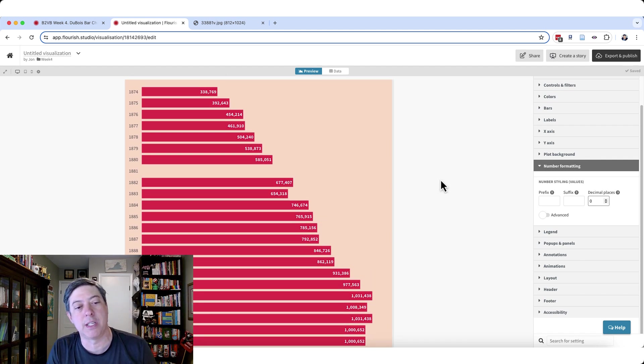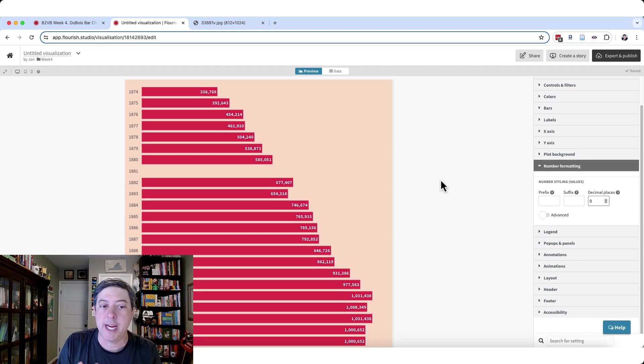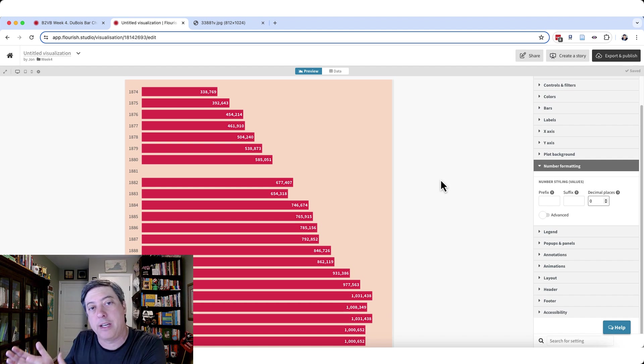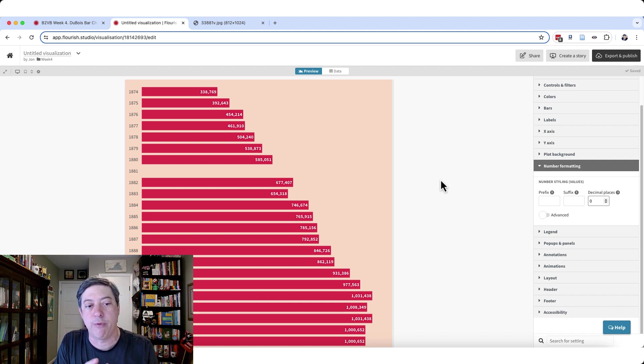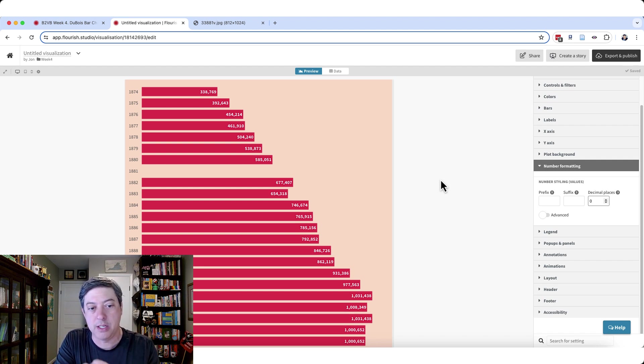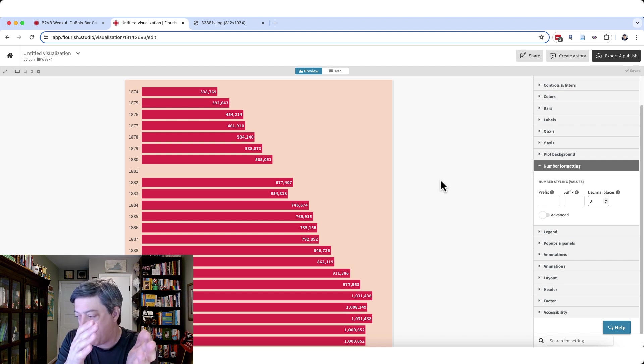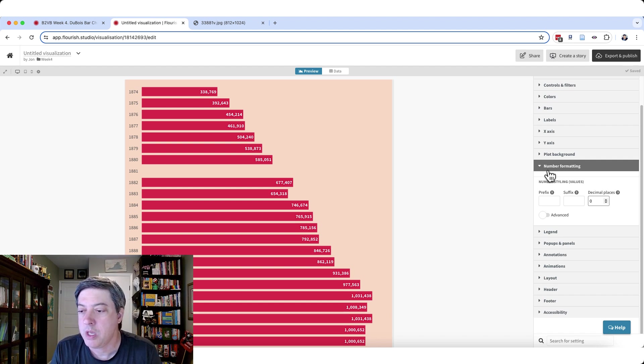Now, again, if you've watched some of the previous videos, you know that depending on your data, you might need to go back to Excel or your CSV file or whatever it is to change the formatting there before you actually get it into Flourish. But in this case, we're pretty straightforward. We don't really have to do that.